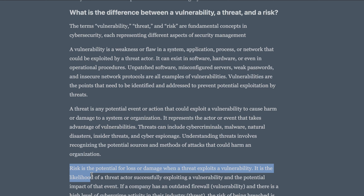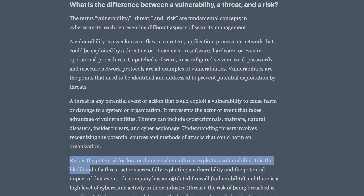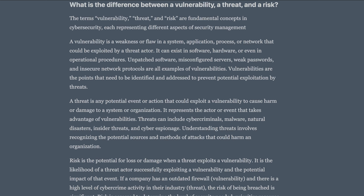Coming to risk — risk is the potential for loss or damage when a threat exploits a vulnerability. It is the likelihood of a threat actor successfully exploiting a vulnerability and the potential impact of that event. If a company has an outdated firewall and there is a high level of cyber crime activity in their industry, the risk of being breached is significant. Risk is assessed to determine the level of security needed, prioritize resource allocation, and implement appropriate controls to mitigate the impact.